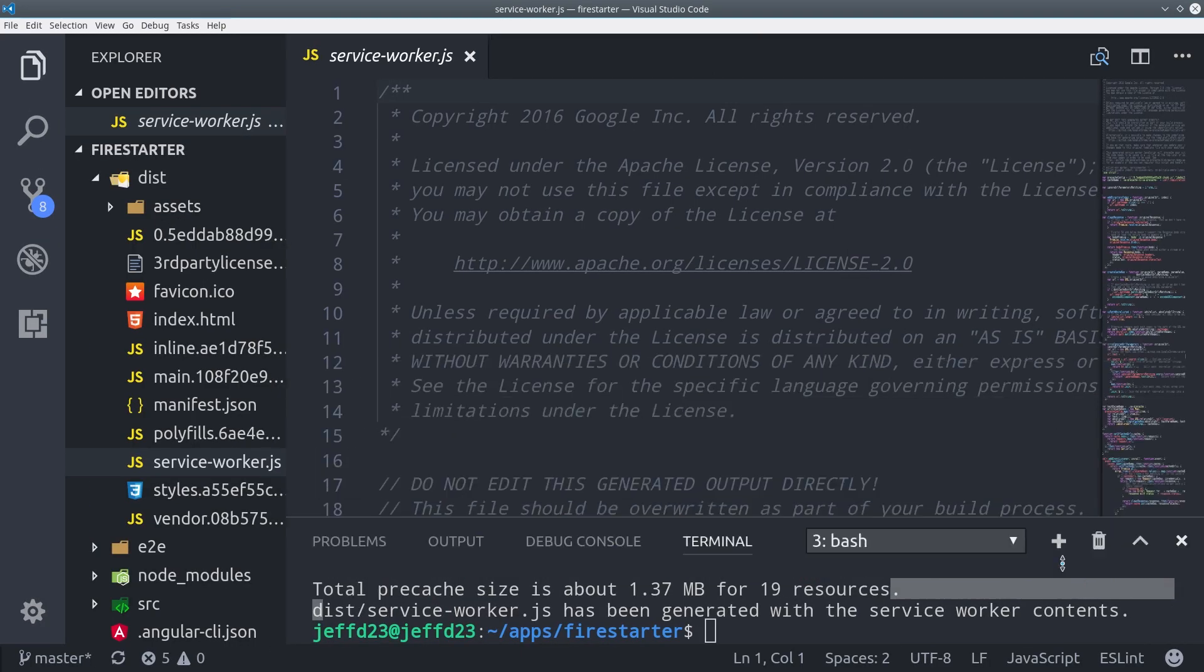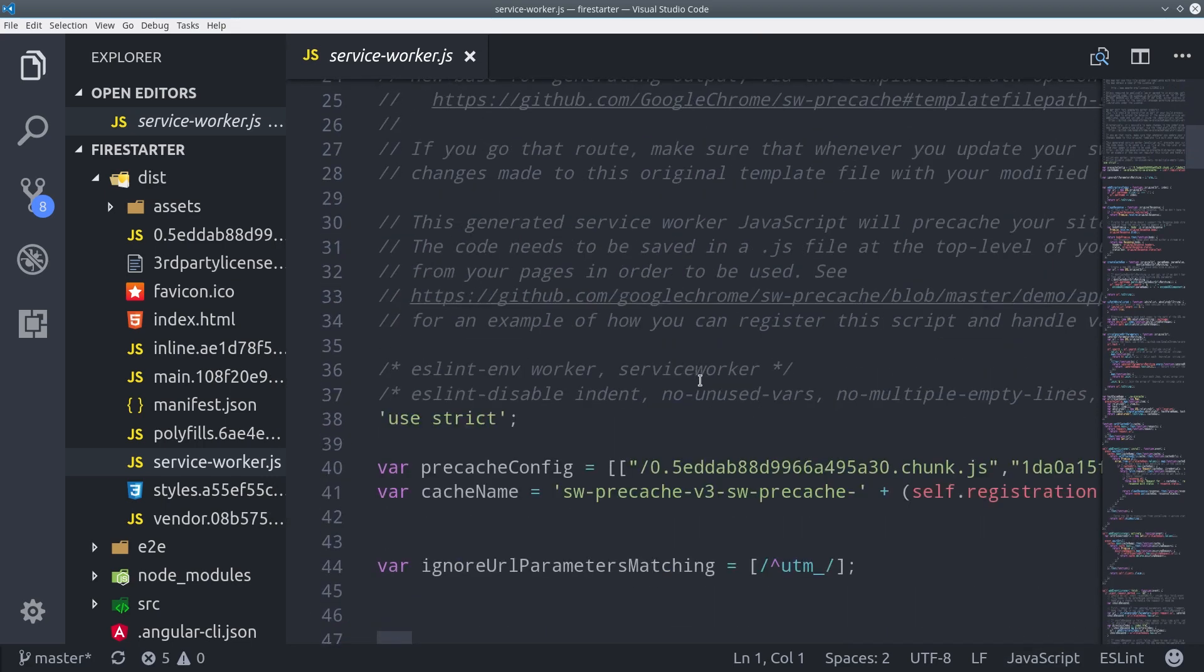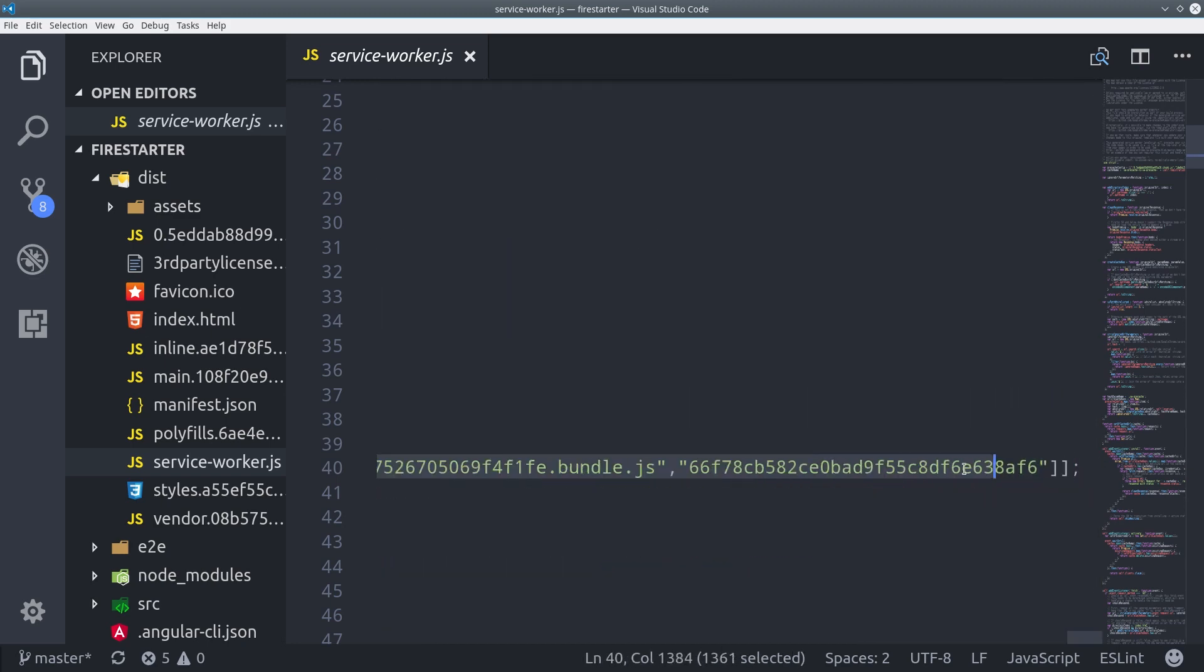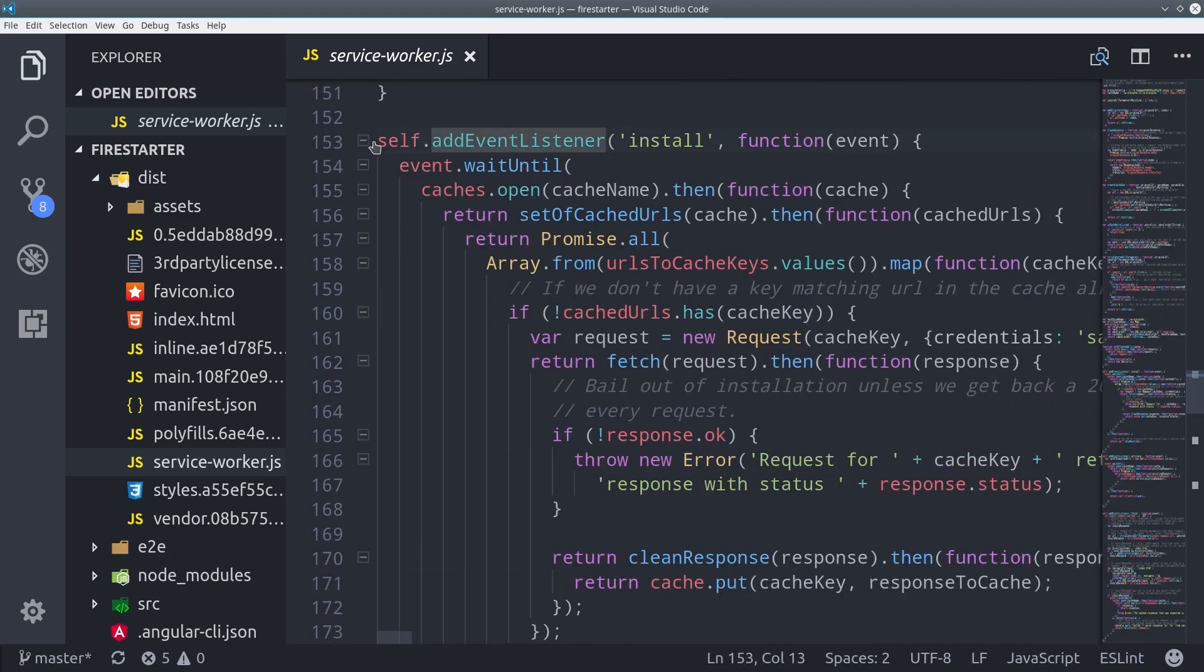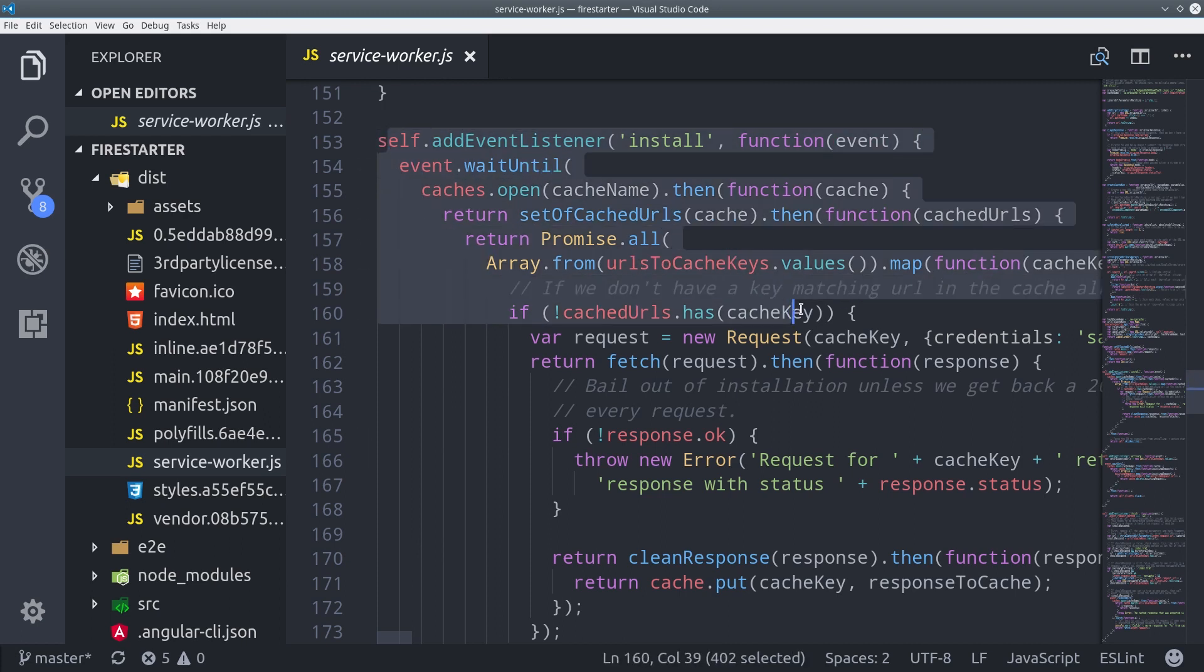Now let's actually go into the dist folder and take a look at the service worker. We have an array of a bunch of cached assets that will be served when the app is offline. Then we have a bunch of event listeners in this file that will handle the management of the cache for the user, as well as trigger that install banner on compatible devices.